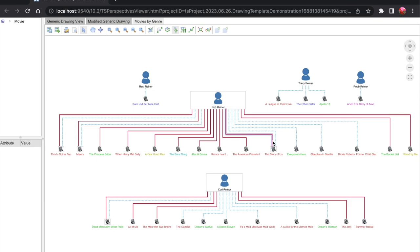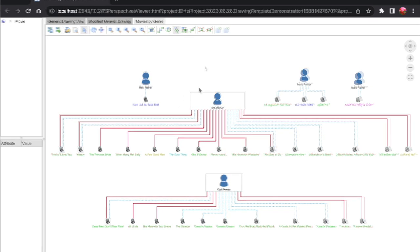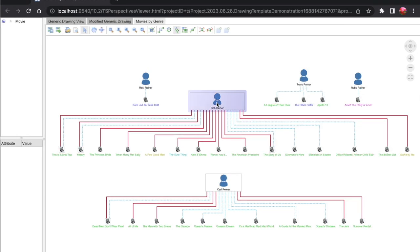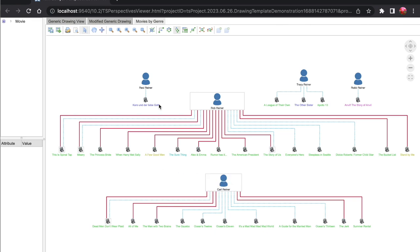And we can see tool tips that explain the roles between movies and actors. And we can readily distinguish the movie objects from the person objects. And when we hover over people, we can see the tooltip we built that tells us how many roles they've had and how many movies they've directed.